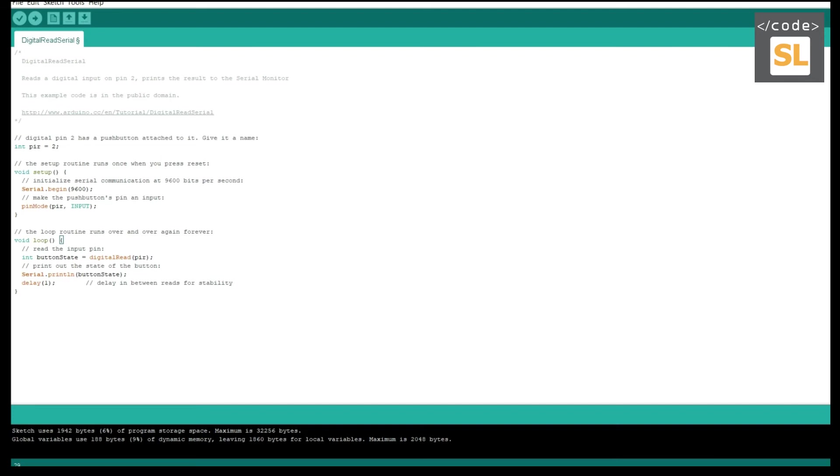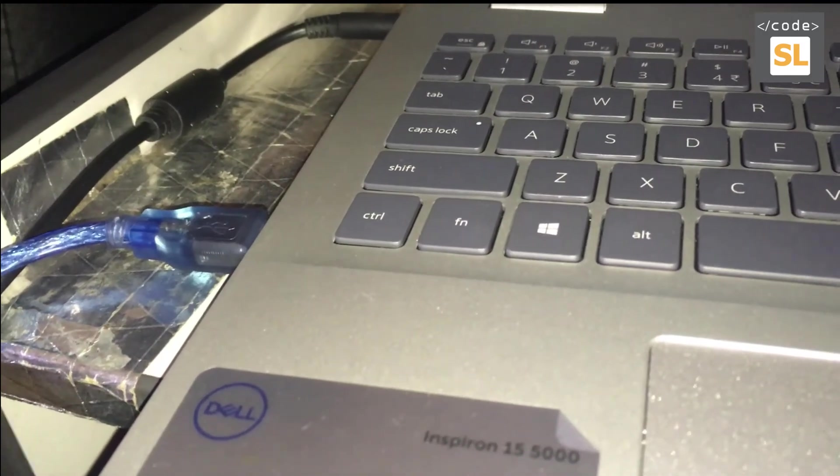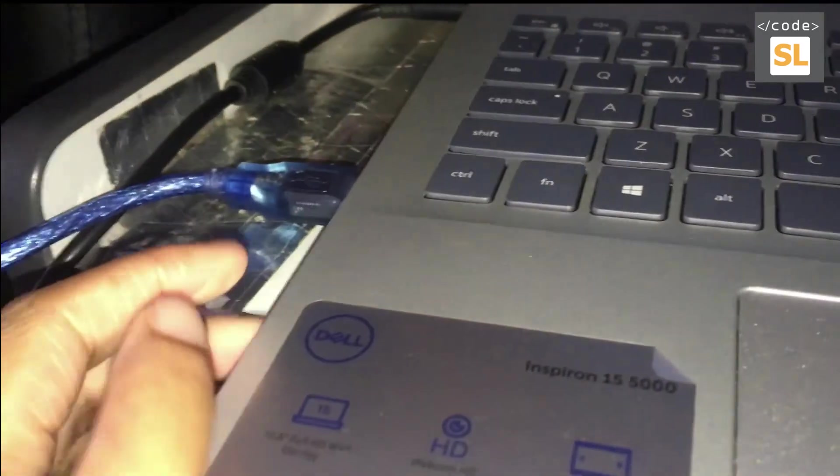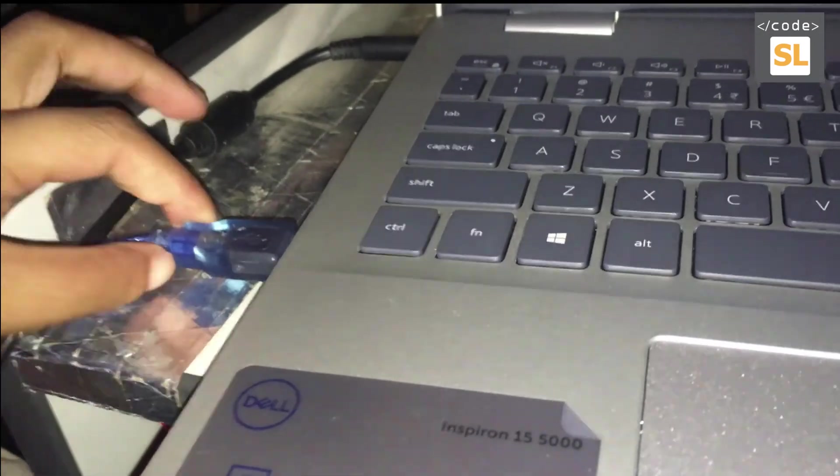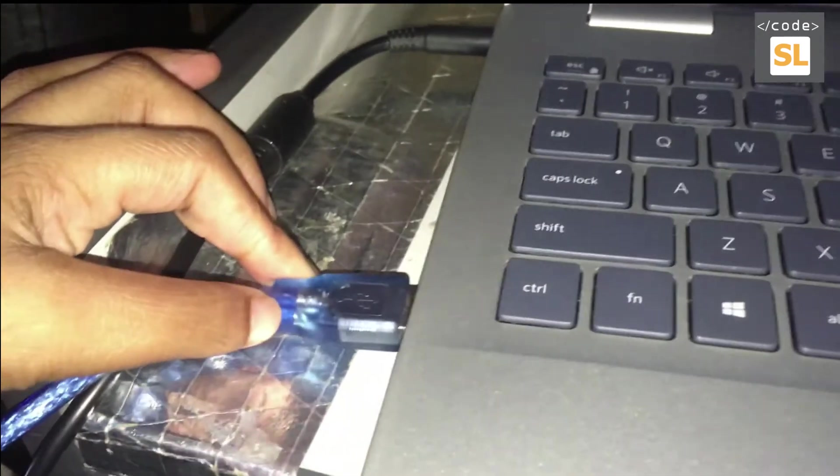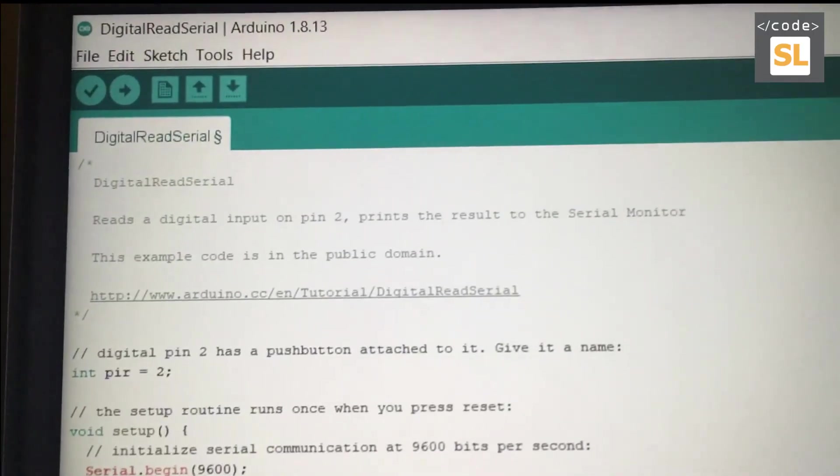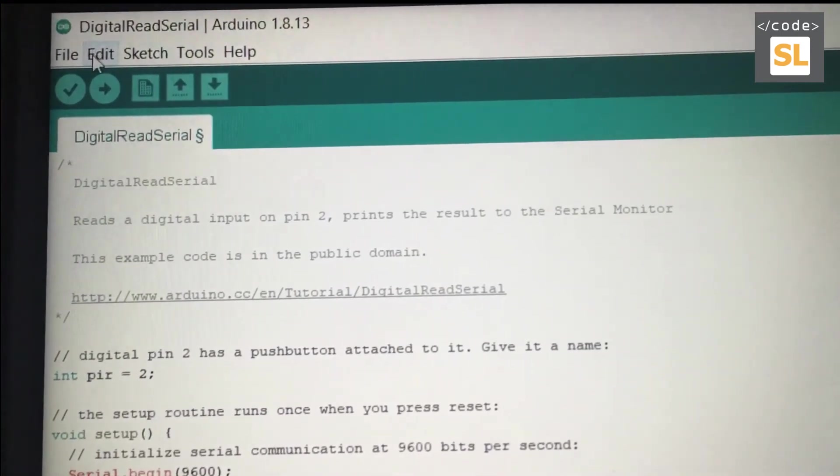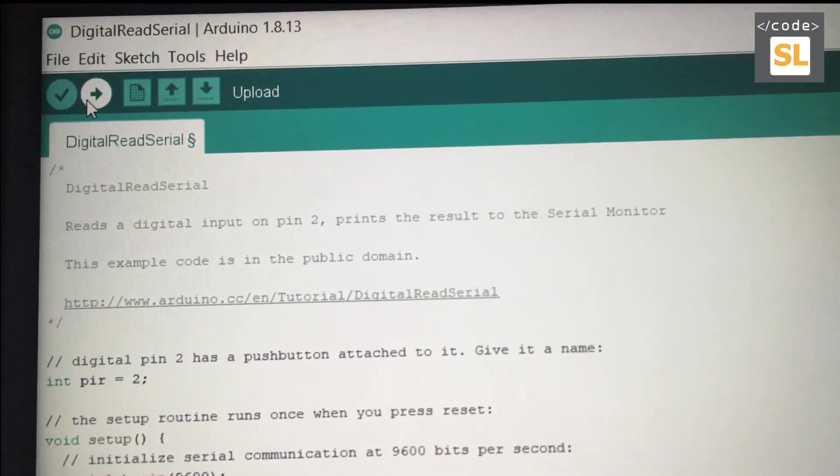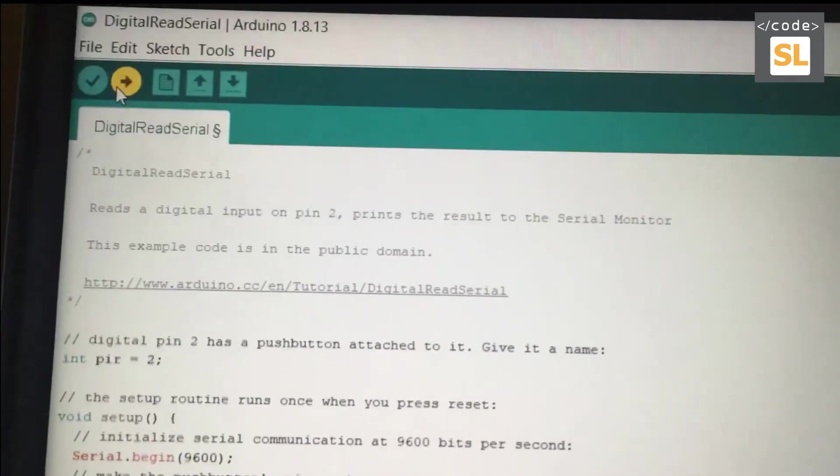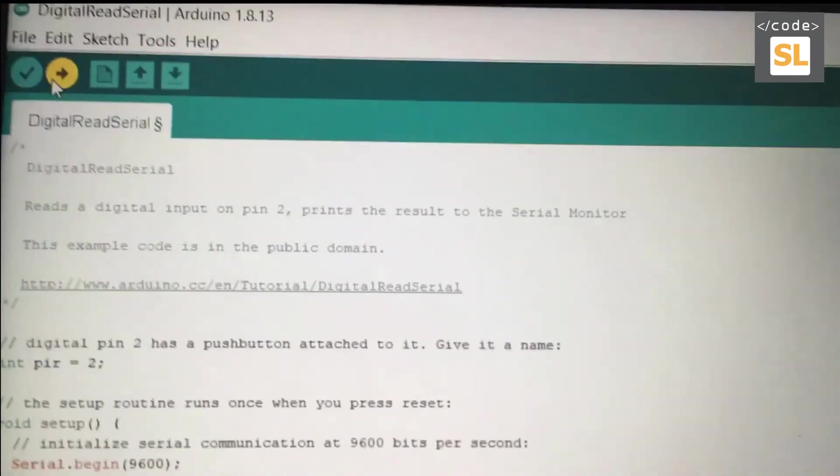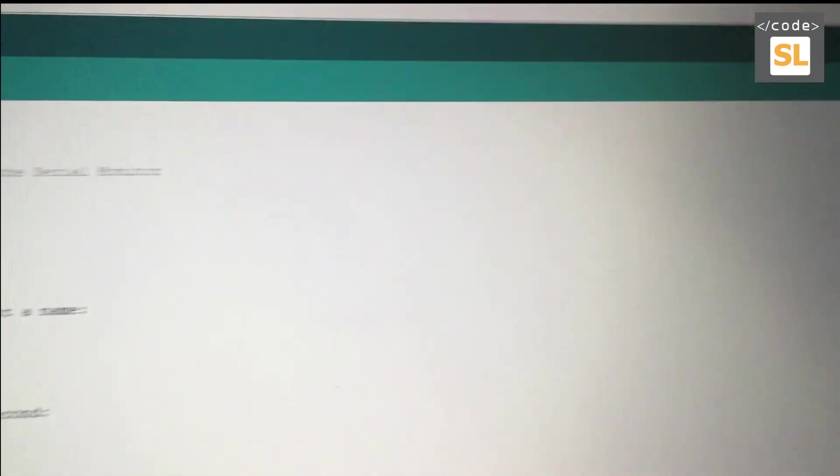Then we can verify and upload it to our Uno board. I have connected my Uno board with the cable. After I have uploaded it, I have to click the serial monitor.